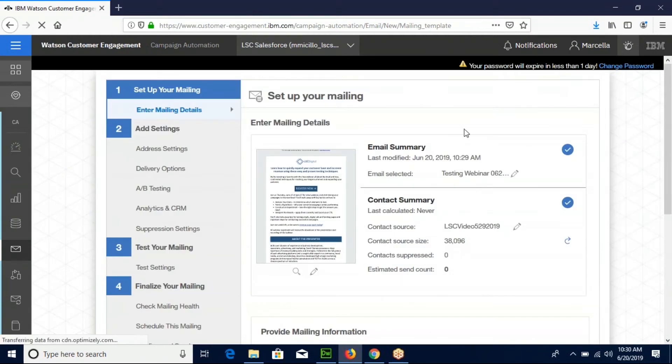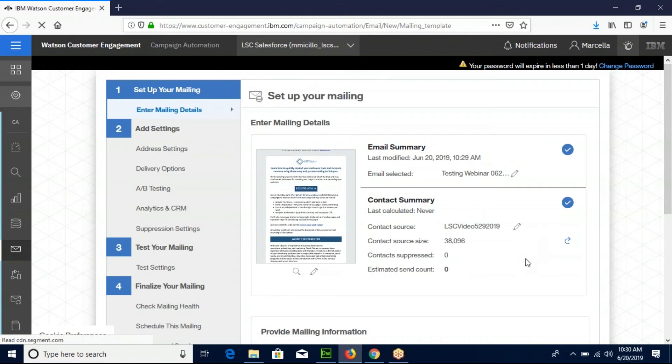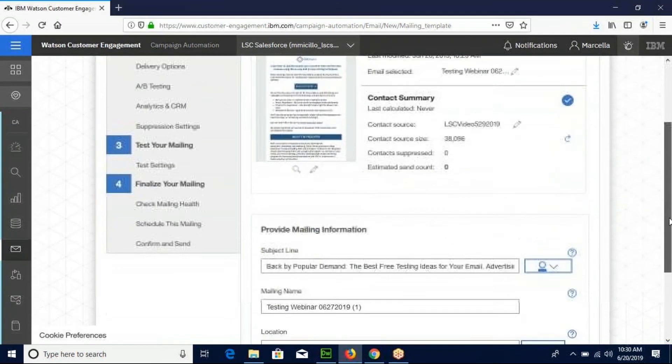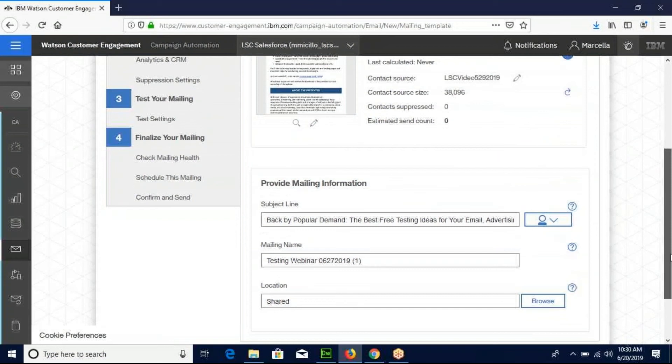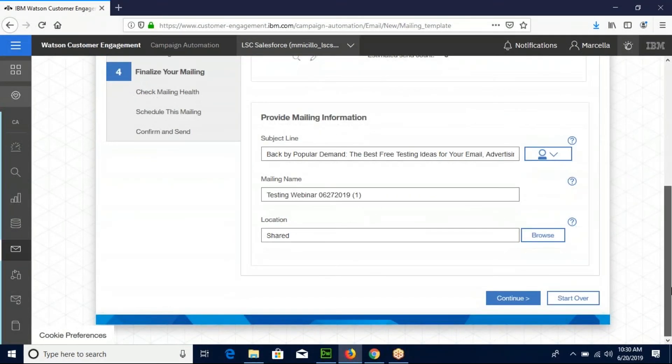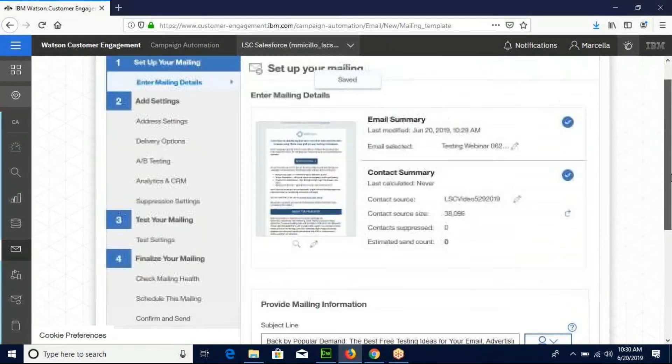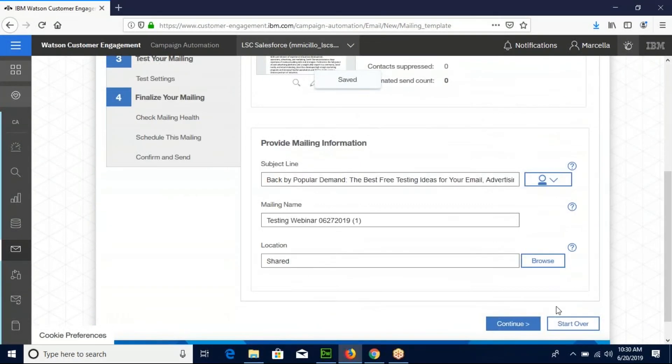This send screen will open and allow you to double check all the components of your email before sending it. Make sure you have the right contact source, that the subject line is correct. Click continue.